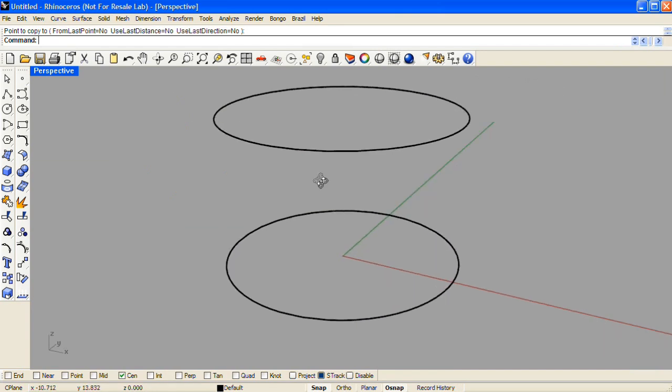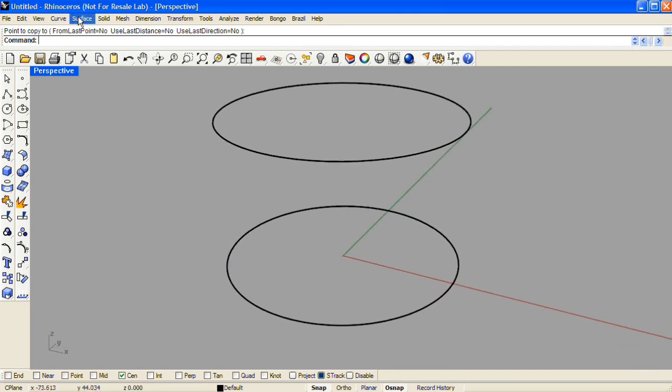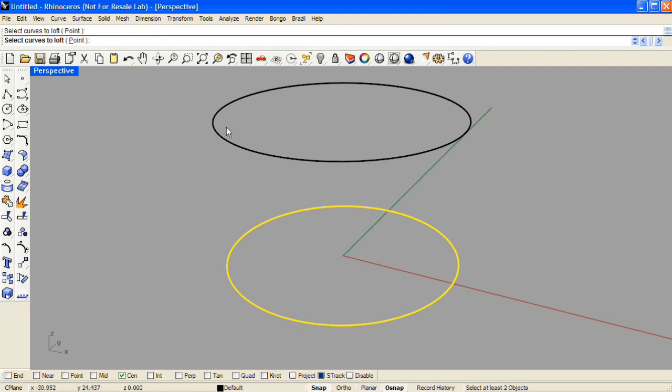Then, from the Surface drop-down menu, choose the Loft command, and select the curves in order starting from the bottom.